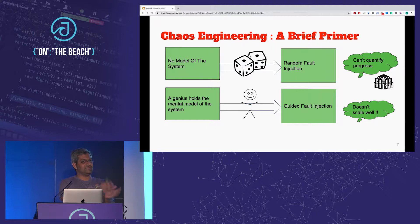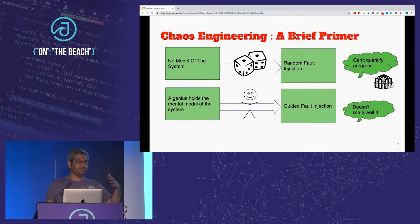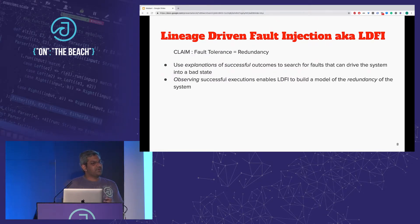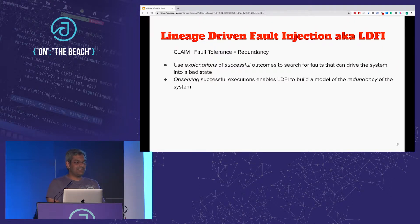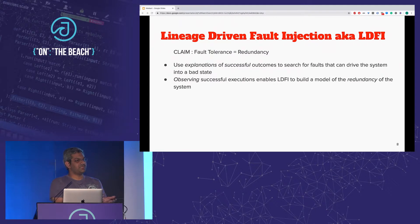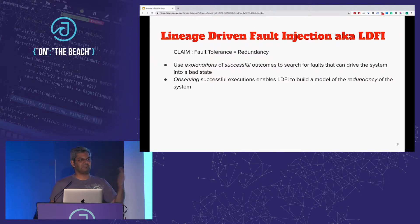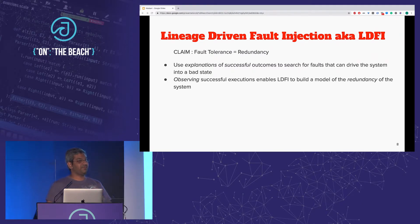This is where LDFI — lineage-driven fault injection — comes into picture. I'm going to show over the next half hour how LDFI overcomes some, if not all, of the limitations of existing techniques. Before we go anywhere near LDFI, let's talk about fault tolerance from an abstract standpoint. I'm going to make the claim that fault tolerance necessarily equals redundancy. Every execution that was successful in production in spite of a fault was successful because it was able to find an alternate path through the system and finish successfully.